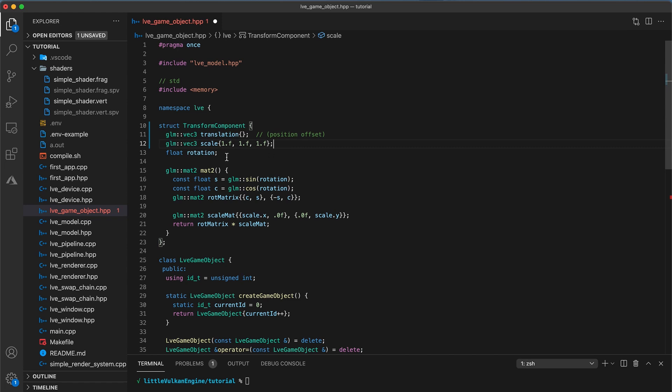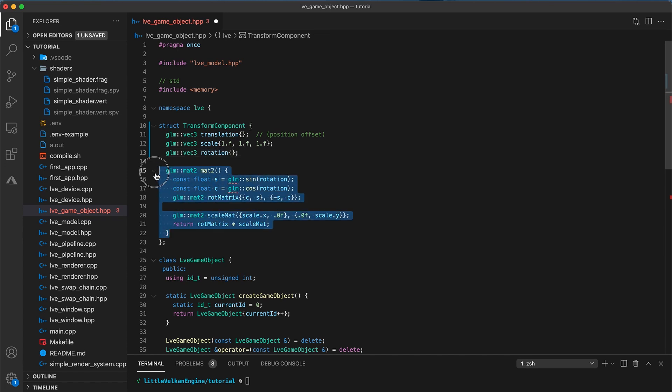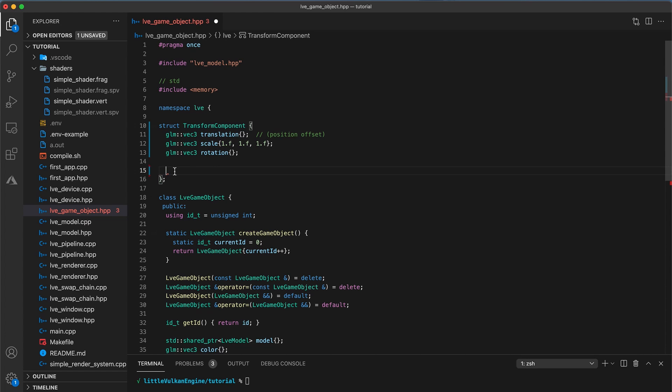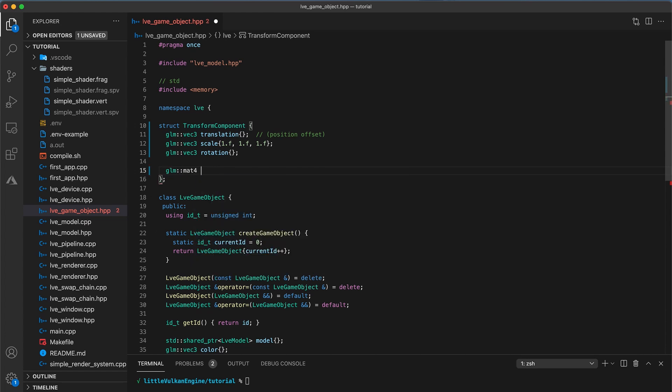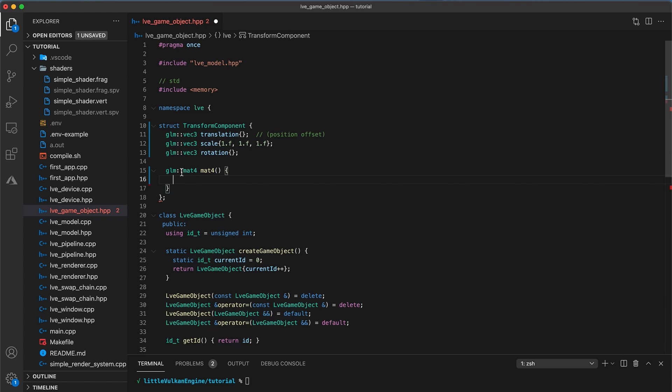Now, in 3 dimensions, it is no longer possible to specify an object's orientation with just a single value. We actually require at least 3. So change rotation to also be of type GLM VEC3. Get rid of the MAT2 function and add a new function with return type GLM MAT4 called MAT4. We are using 4x4 matrices here because we have 3 spatial dimensions plus one more for homogeneous coordinates.